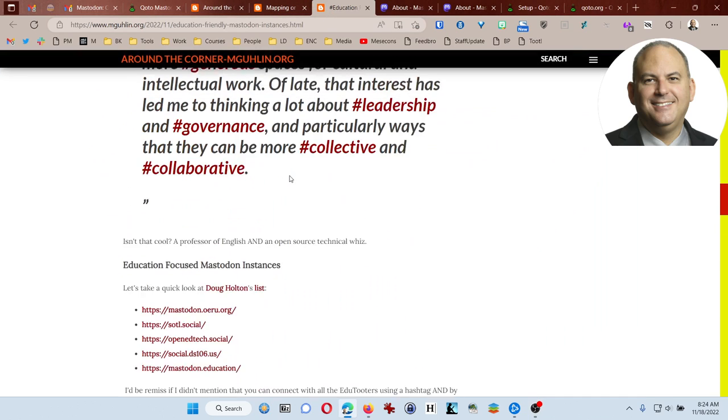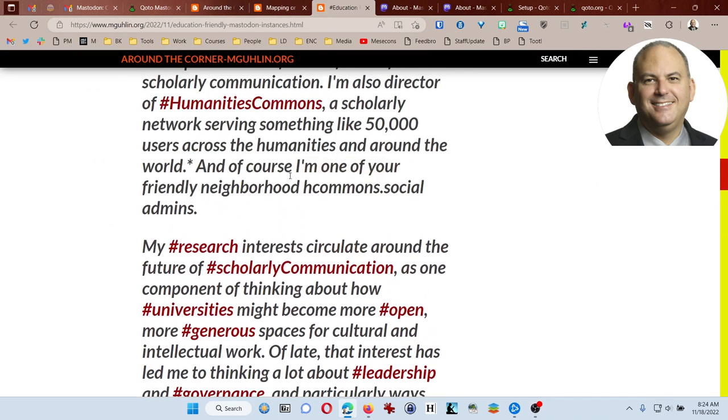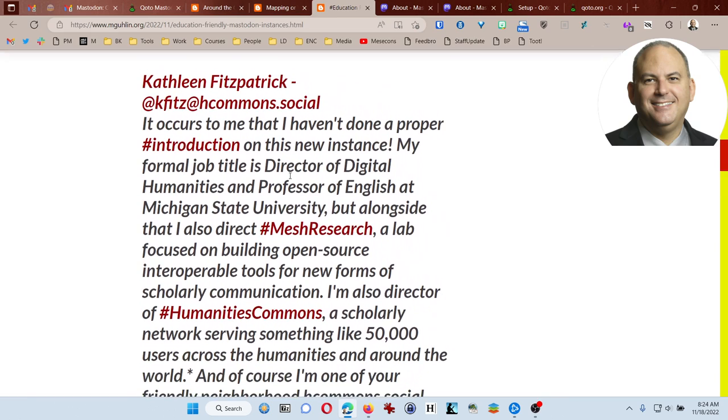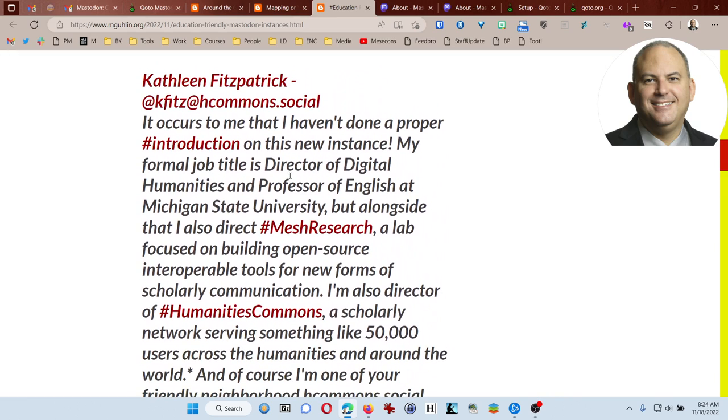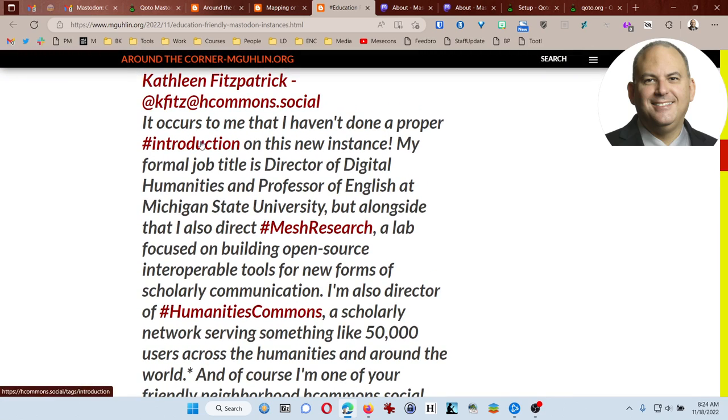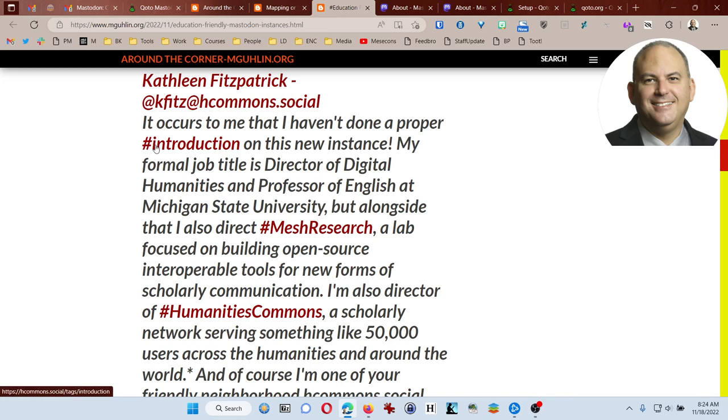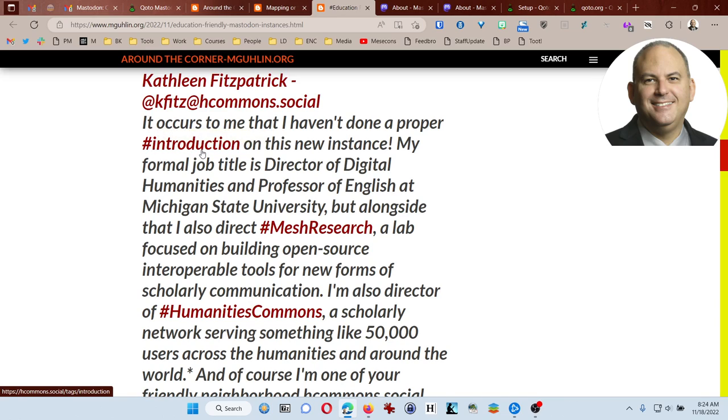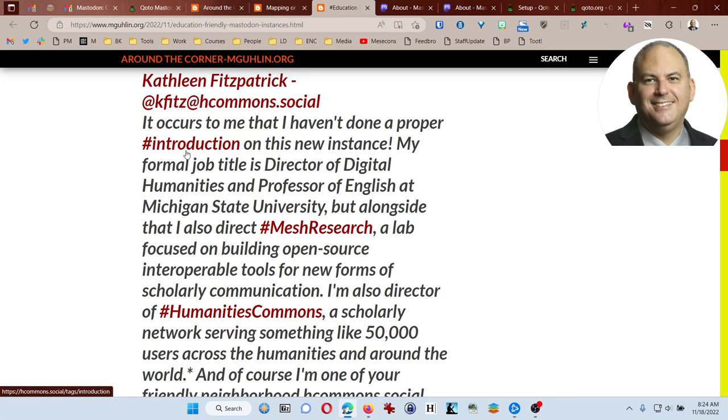One of the cool things is that you can post an introduction. I thought I'd come over and grab this introduction by Kathleen Fitzpatrick and I'll show you mine in just a moment. You can see that she has an introduction with hashtag introduction, and that's important to include in any post or toot that you do on Mastodon because that way people know that's your introduction.